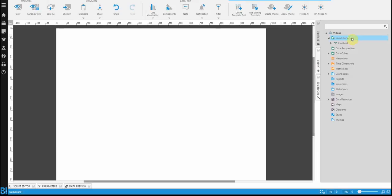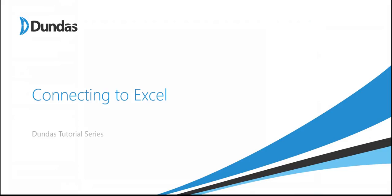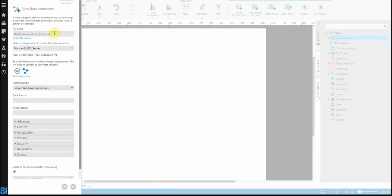If you go to the top right in your Explore panel, you can right-click on Data Connectors and select New Data Connector. By doing that, you'll see it'll open a panel on the left-hand side which asks for all the necessary information to connect to your file. The first thing to fill in is what you're calling this file as a data connector in Dundas BI. In this case, I'm just naming it Excel — it could be anything.